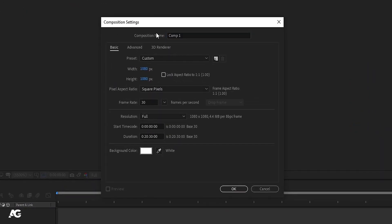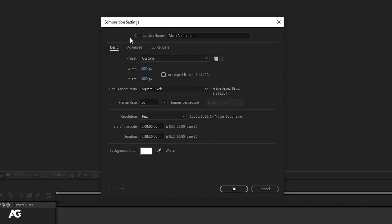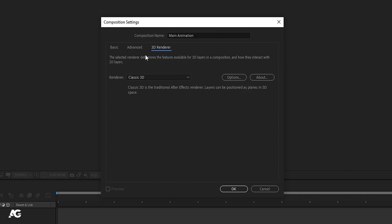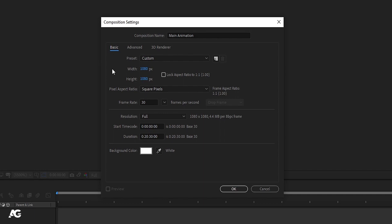The first thing we have is Composition Name — you can name it whatever you want. I'll call it Main Animation. If you look here, we have three tabs: Basic, Advanced, and 3D Renderer. We don't need to focus on those right now; we'll stick with the Basic settings.